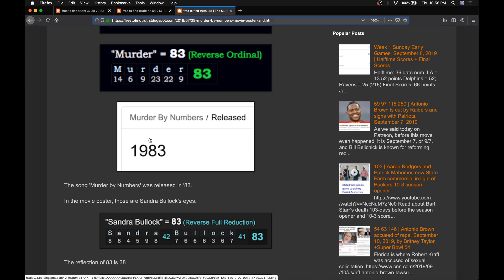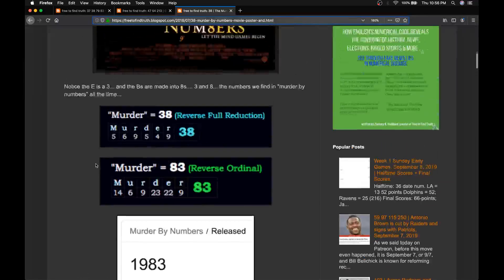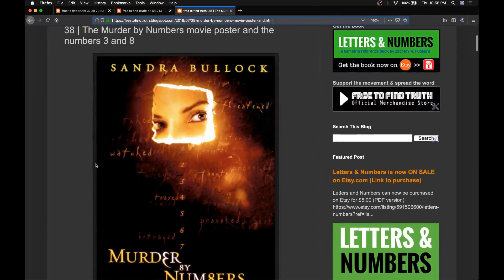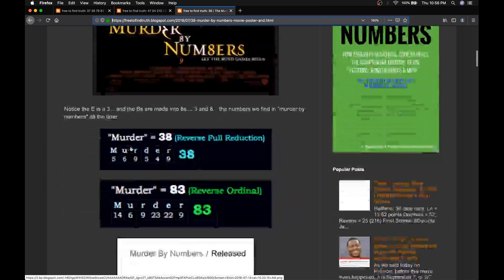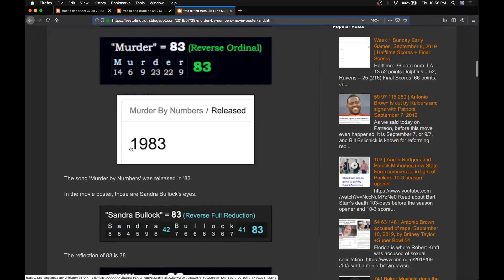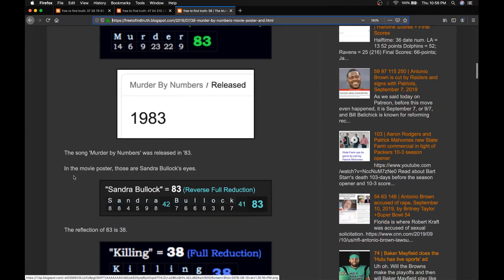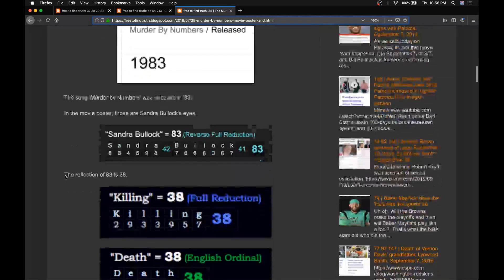And think about how these killings were on 911, the number you dialed to connect The Police. At the top of the Murder by Numbers movie poster is Sandra Bullock. Sandra Bullock's 83 like murder.